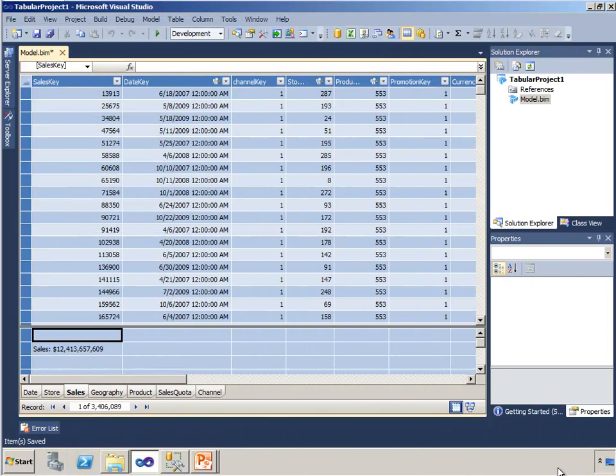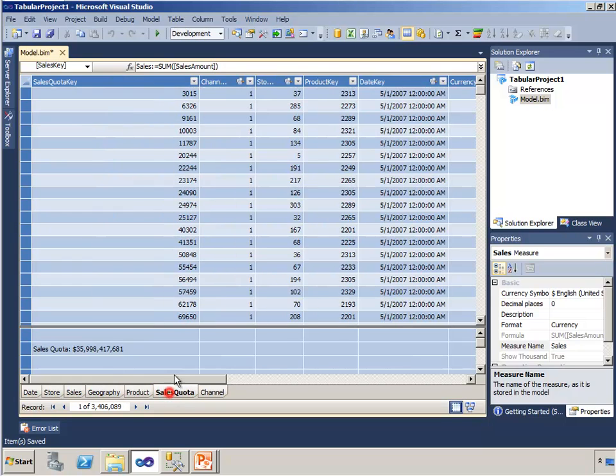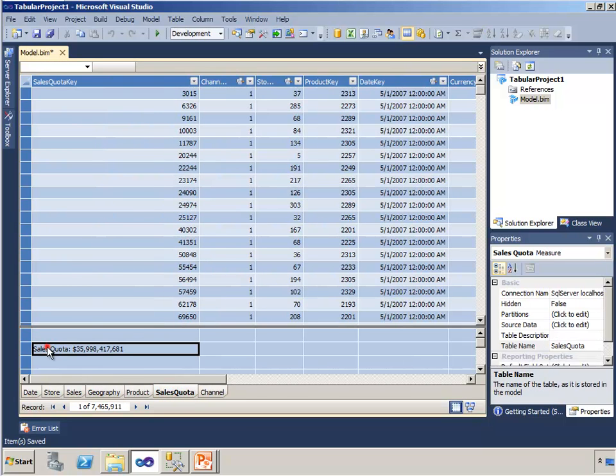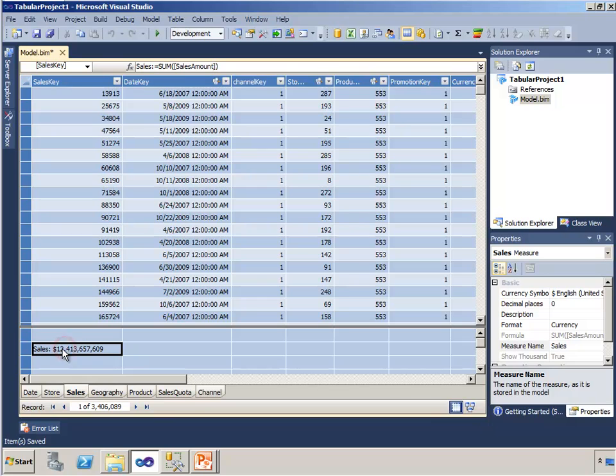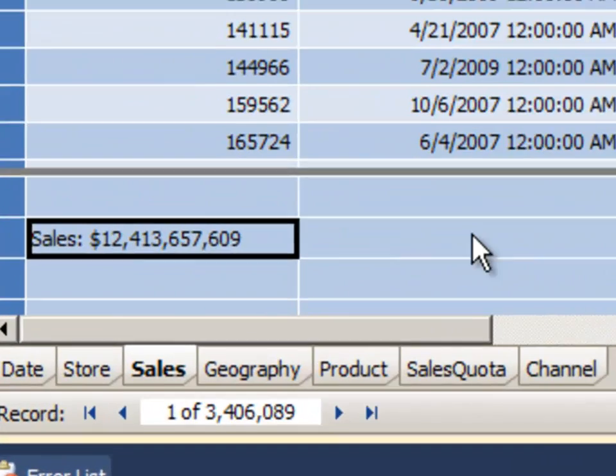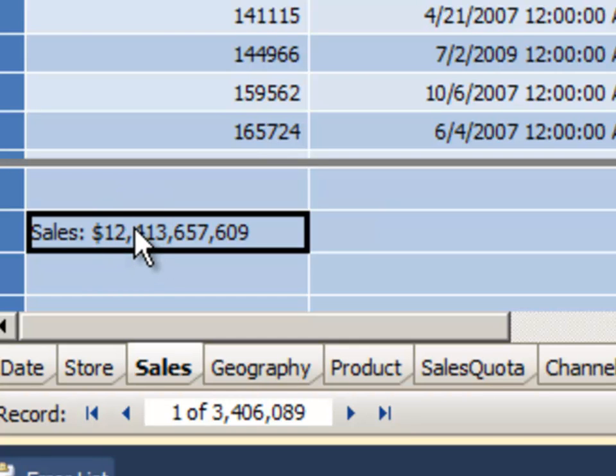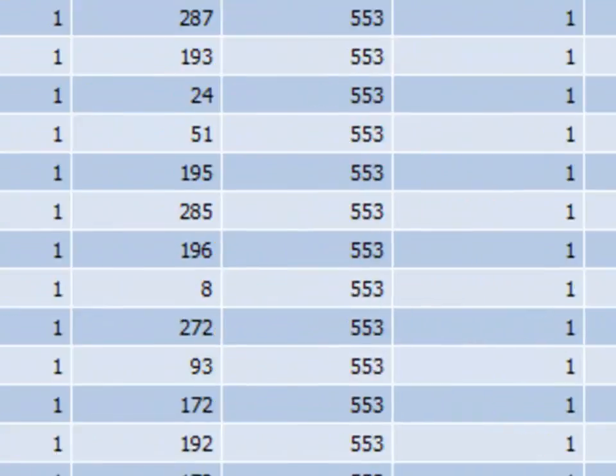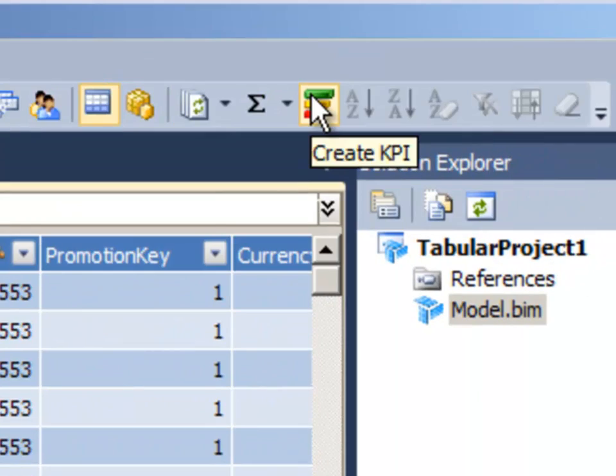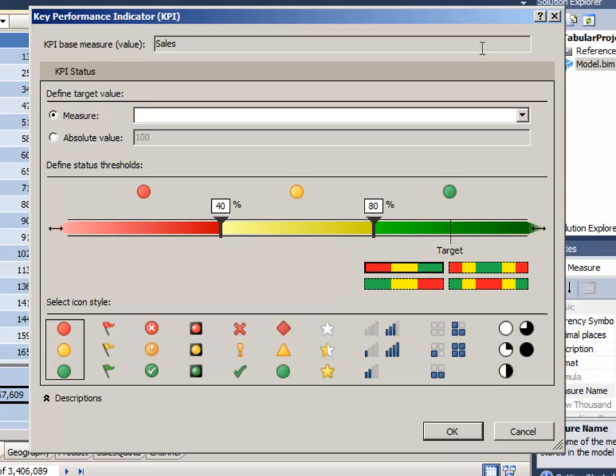Let's go ahead and create a KPI. And in our model, we have a sales table and I have the sales total here. And in the sales quota table, I have quota. I'm going to create a KPI on top of sales and that essentially compares that to the quota. And first, I need to highlight the sales cells so that the tool knows which measure that I'm going to be looking at when I do this.